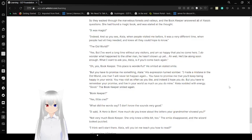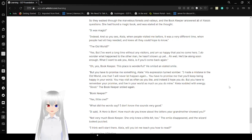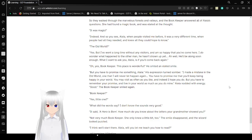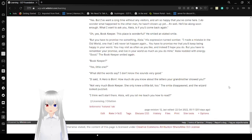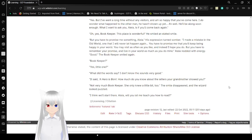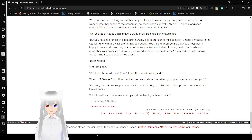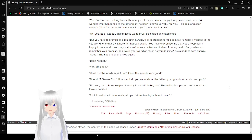She had found a magic book, and was delighted at the thought. Indeed, and so you see, Aleah, when people visited me before, it was a very different time. And people had all they needed, and knew all they could hope to know. The old world? Yes, but I've been a long time without any visitors, and I'm so happy that you've come here. I wonder what happened to the other man. He hasn't shown up yet. Oh well, he'll be along soon enough. What I want to ask you, Aleah, is if you'll come back again.